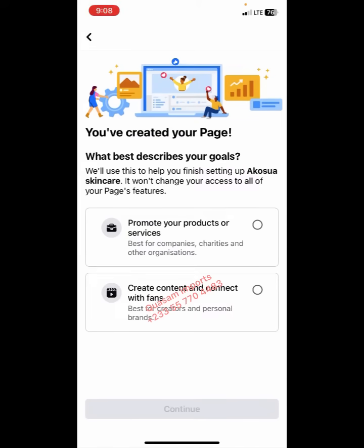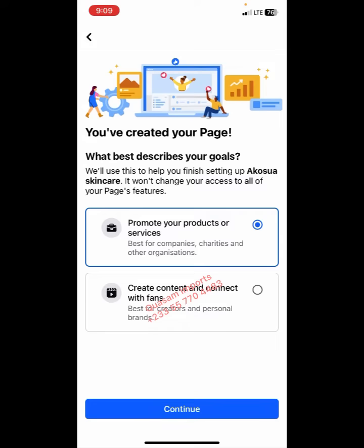So you have created your page. It asks: 'What best describes your goals? We will use this to help you finish setting up Akosia Skin Care.' The first option — 'Promote your product or service' — is best for companies, charities, and other organizations. The second — 'Create content and connect with fans' — is best for creators and personal brands. In this case, let's choose 'Company'.